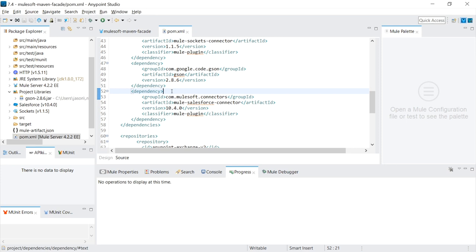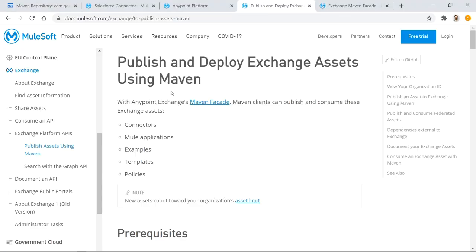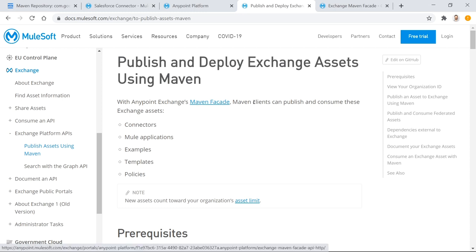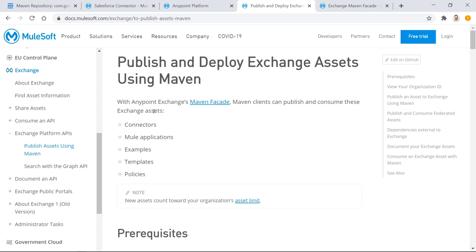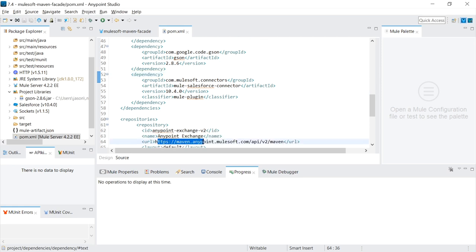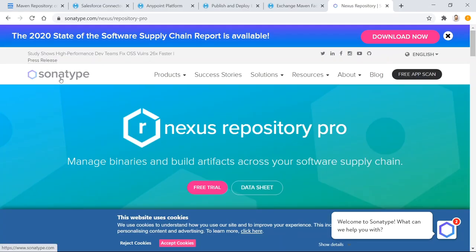So a light may go off in your head saying downloading an artifact from the AnyPoint Exchange is very similar to downloading one from the Maven central repository. Is AnyPoint Exchange a Maven repository? And the answer is that's exactly what it is. If you go into the documentation, you'll see that they even call it AnyPoint Exchange's Maven facade. So Maven clients can publish and consume exchange assets, pretty much what you can do with a normal Artifactory repository. And in older versions of MuleSoft, when you specify the URL in the repository, there used to be a slash nexus.